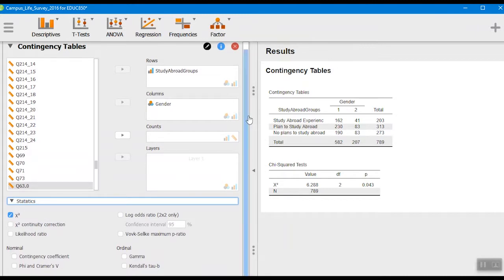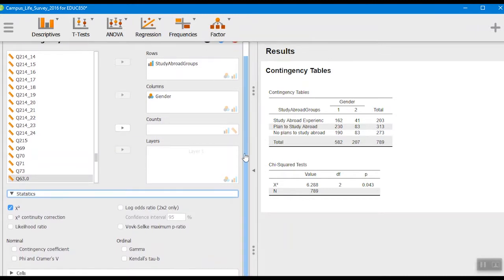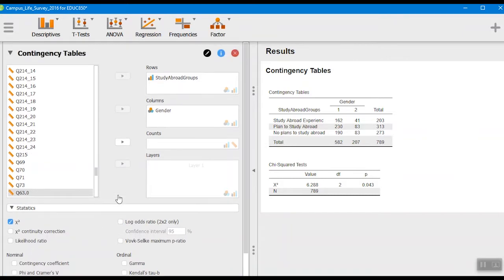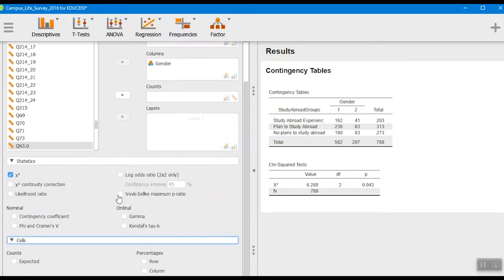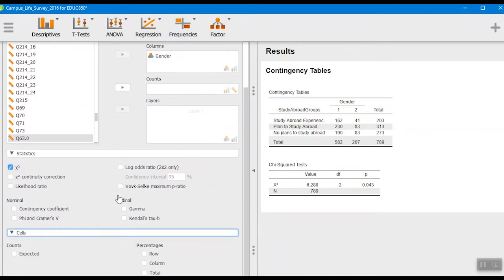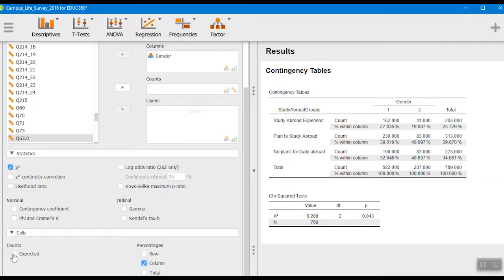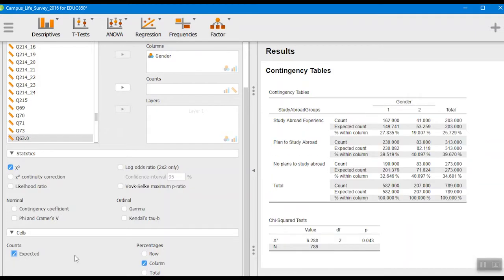Then we want to go down a little farther here, which you can't quite see within this video, this cells section. We want to make sure that we grab either the columns or the rows, and I think for this we'll want to grab the columns to give us a sense as to men and women, the percentage of them who are studying abroad or not. I like to click on the expected frequencies as well.